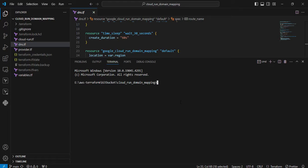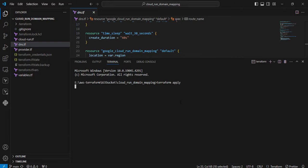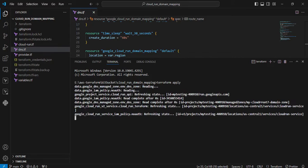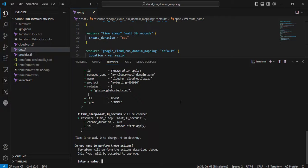I've already executed terraform init and plan commands, so I'm directly going to apply with the terraform apply command. Now we're going to add three resources. I'm providing 'yes' as input.